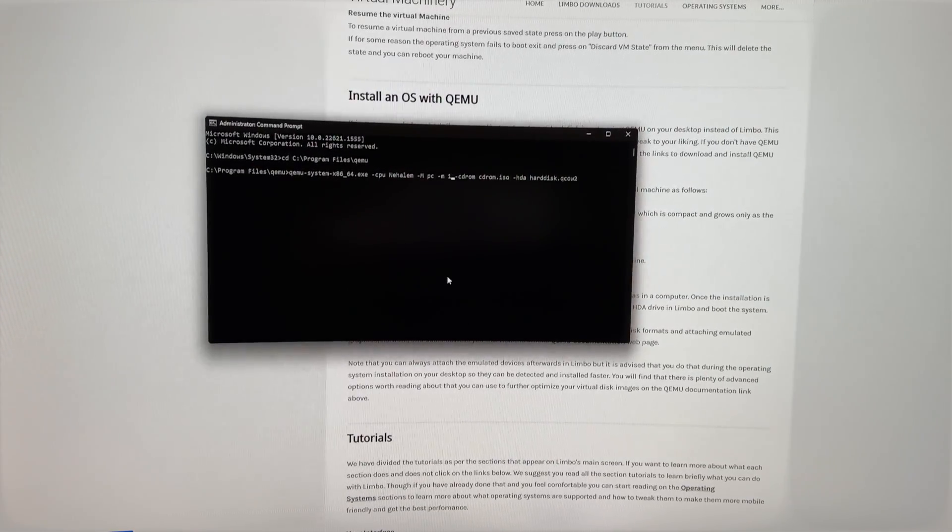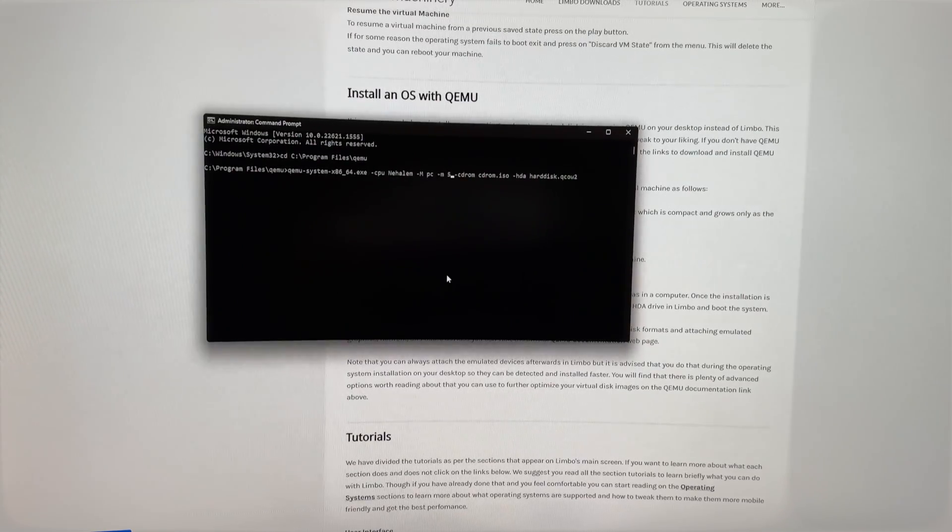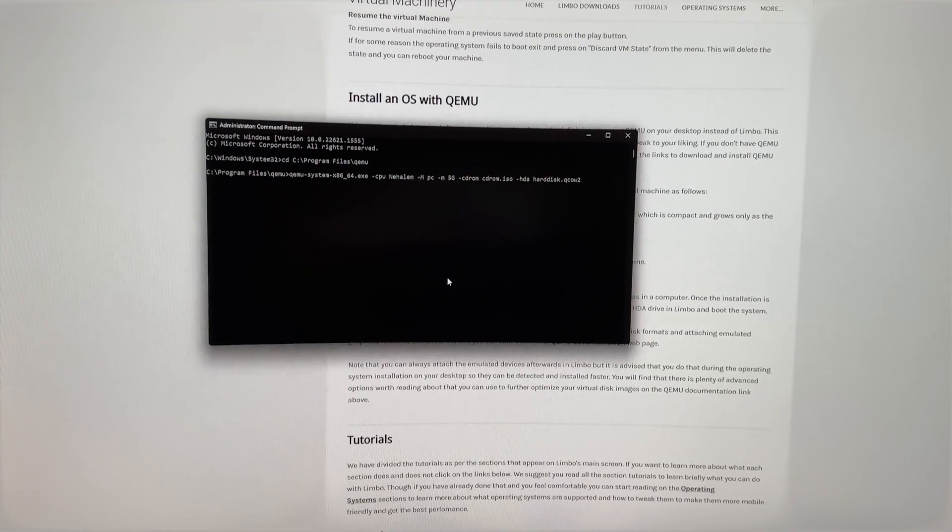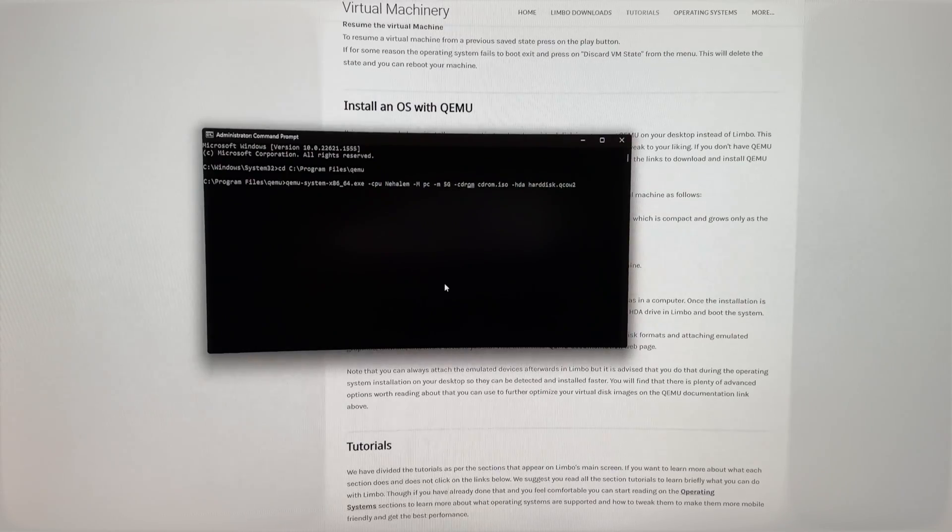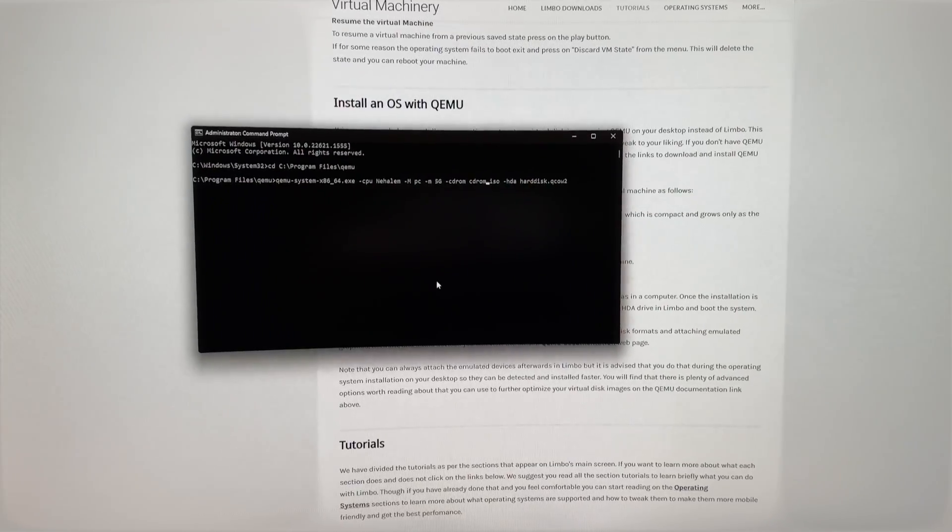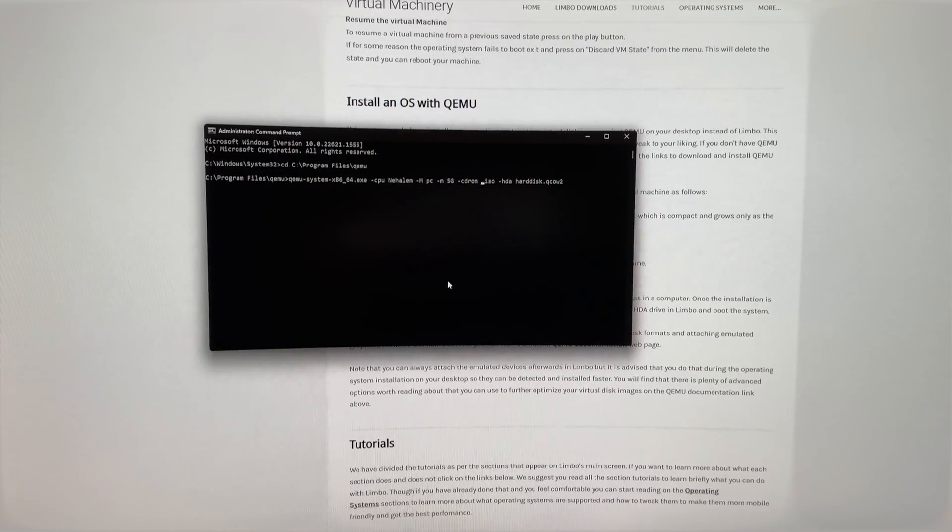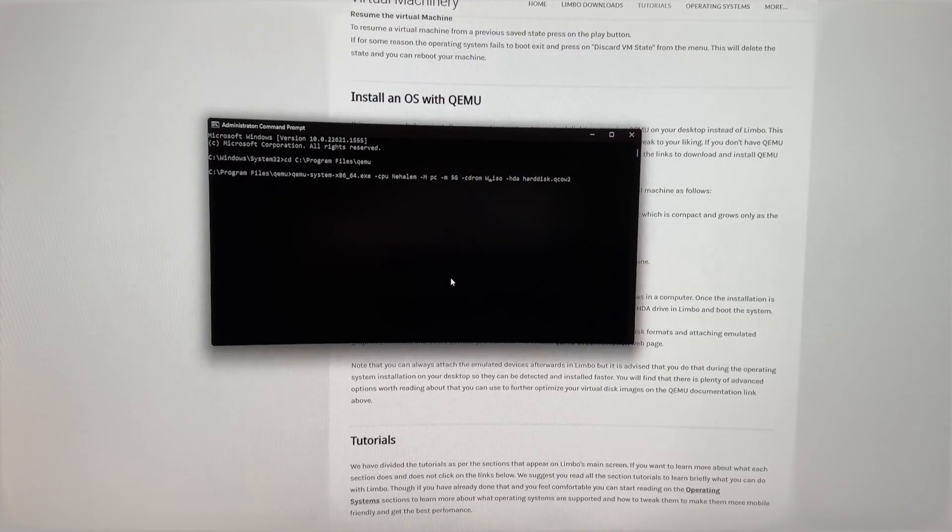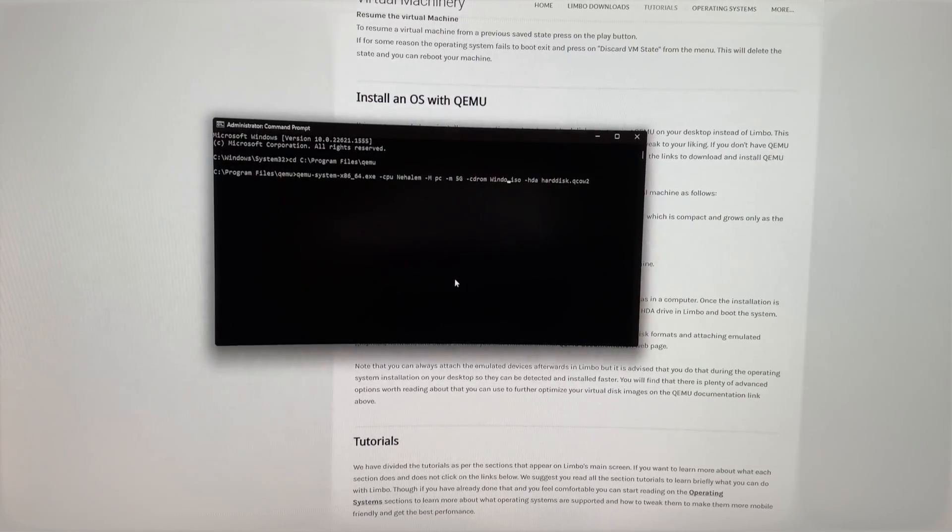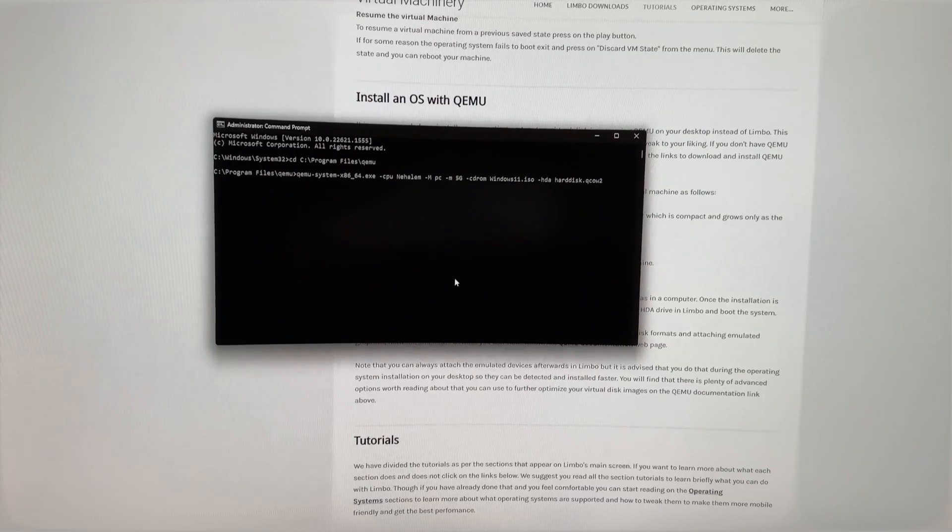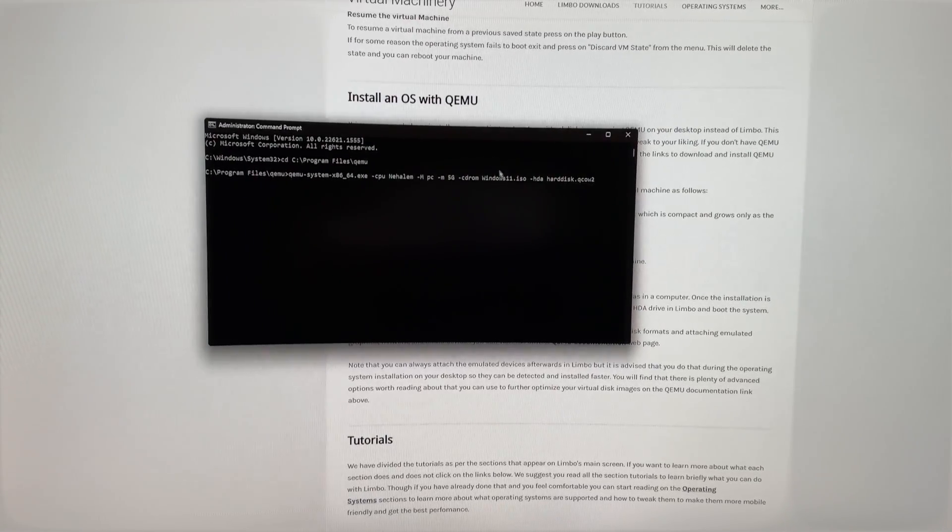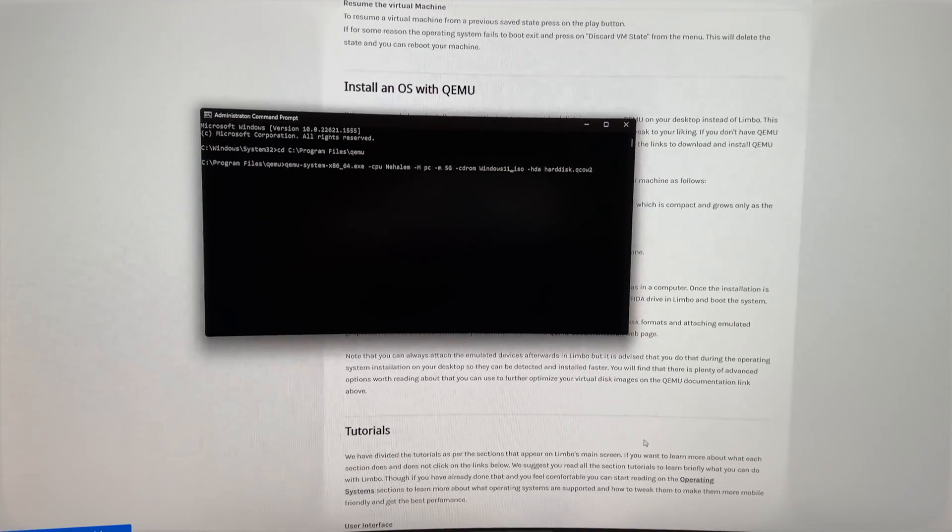And then you want to change the allocated RAM to about 5 gigabytes. The minimum for Windows 11 is 4 gigabytes, for example. And then what you want to do is change the name of the ISO file. For example, if you have the ISO file that is named like Windows 11, you want to enter windows11.iso.